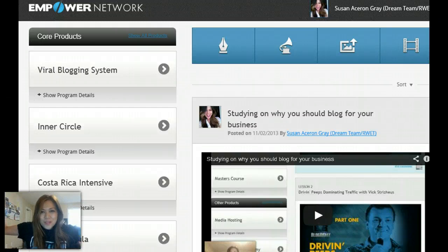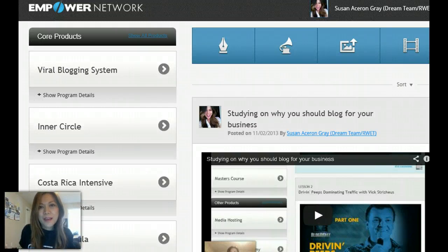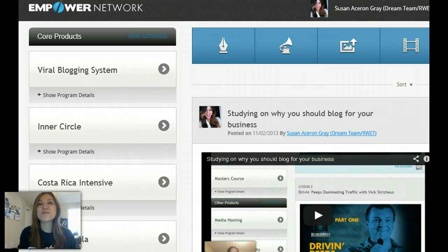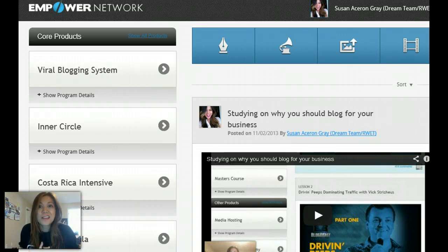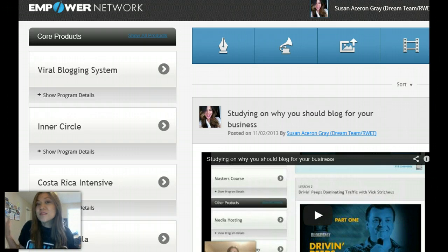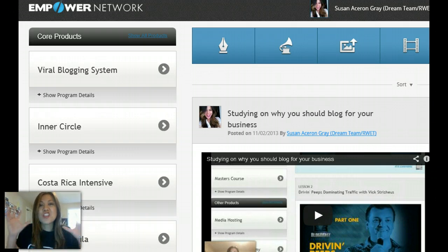Hey guys, it's Susan here and I'm going to help you customize your blog. Everyone's really excited about the blog but they have no idea how to customize it. So let's say you have another business — maybe you're selling stuff on eBay, or you have a construction business, a photography business, whatever that is — let's customize your blog. This is so simple.